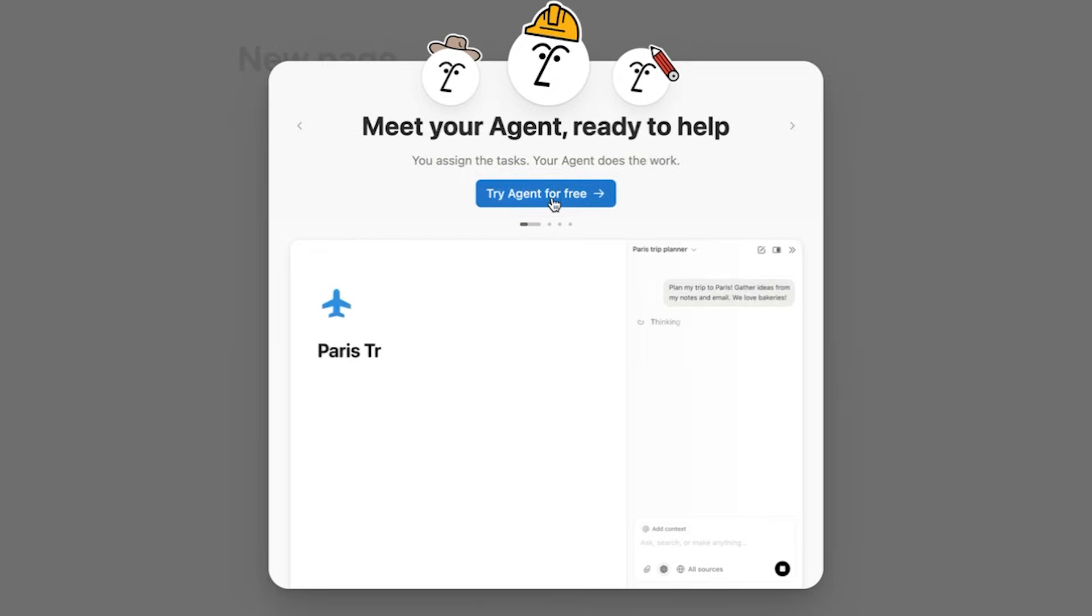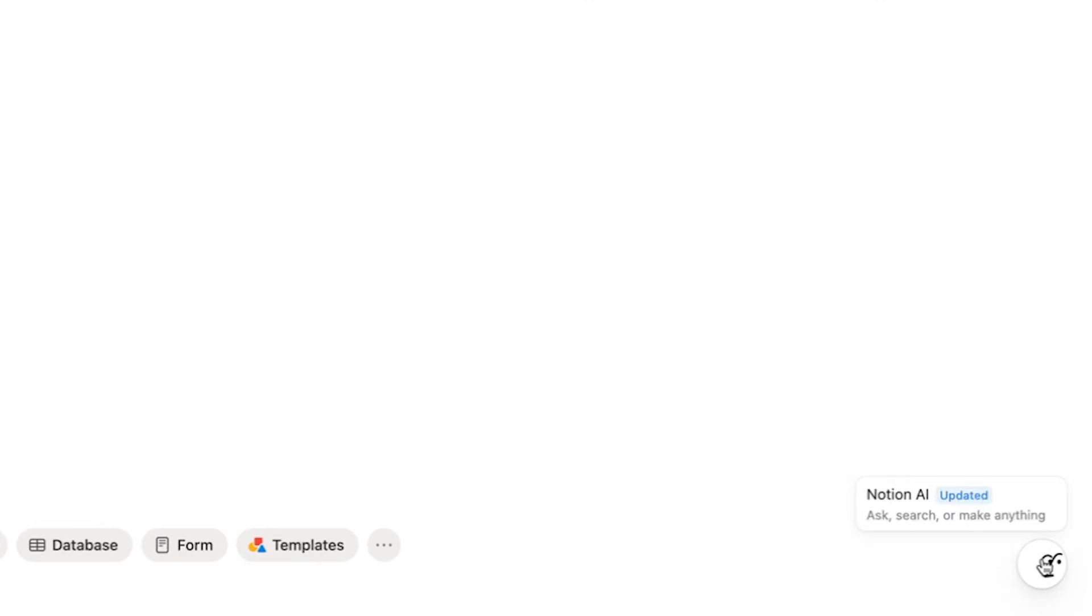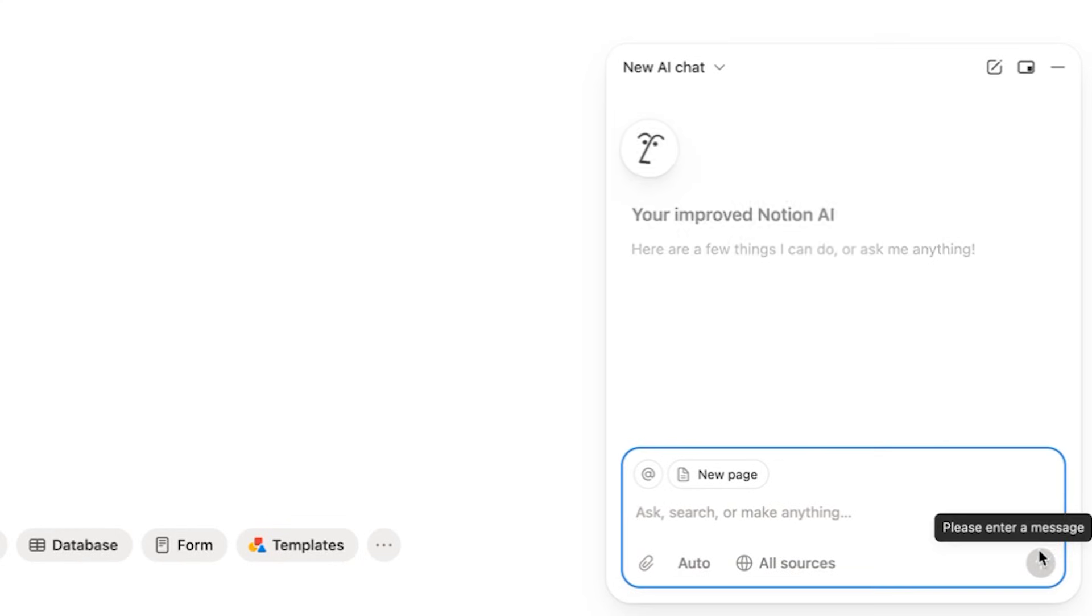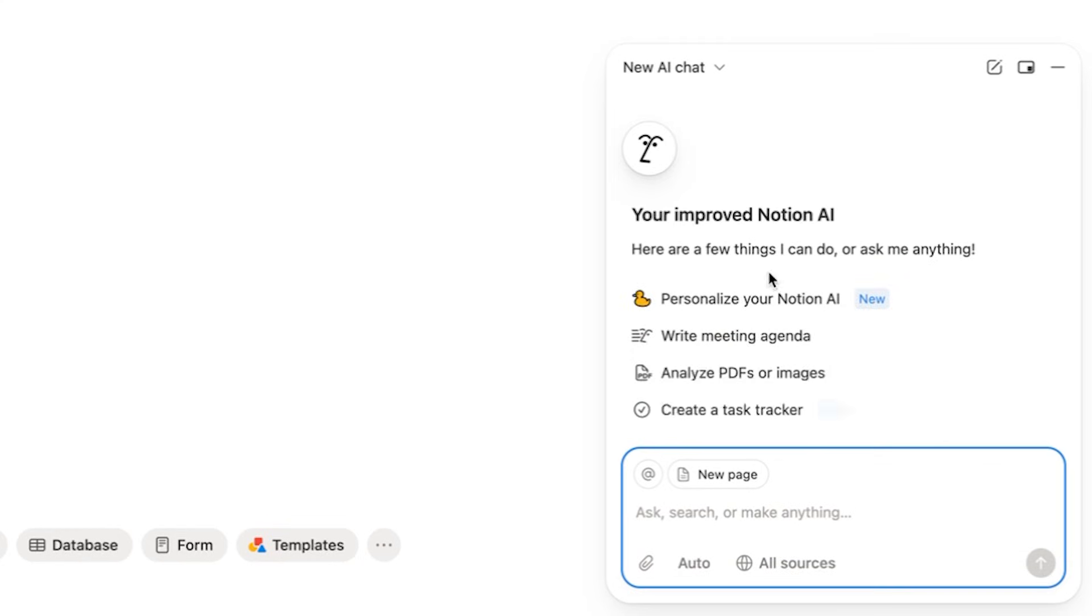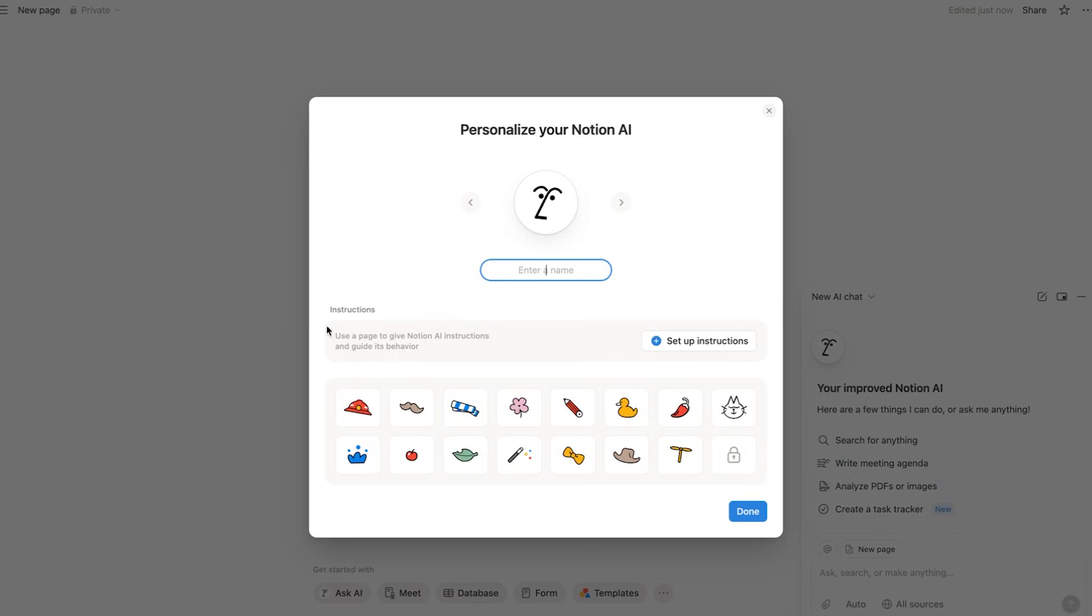Agents are pitched as agents can literally do anything that you can do in Notion, so build databases, edit pages, compile reports, all that stuff. The difference is, instead of giving you a draft, they actually finish the job.